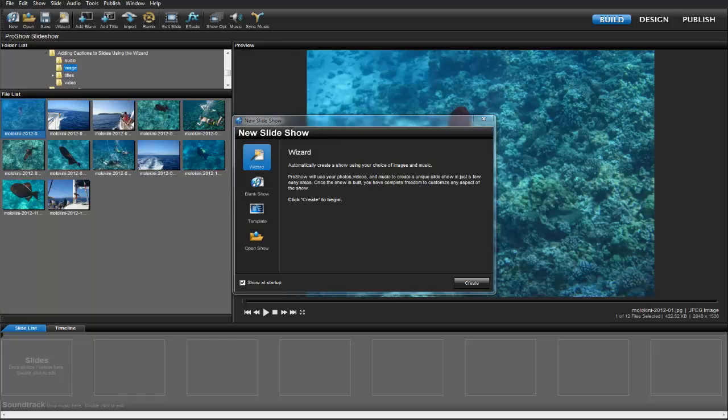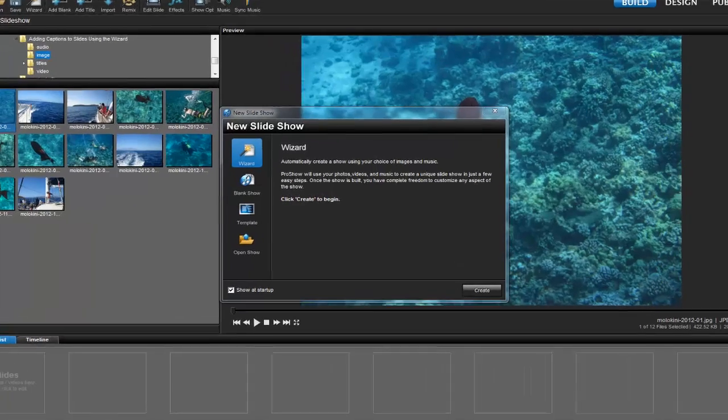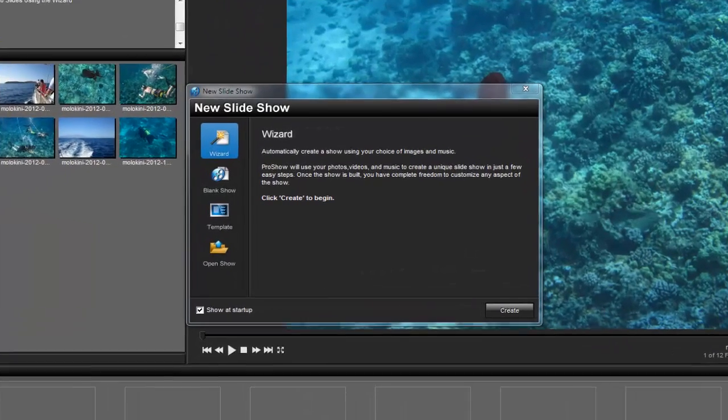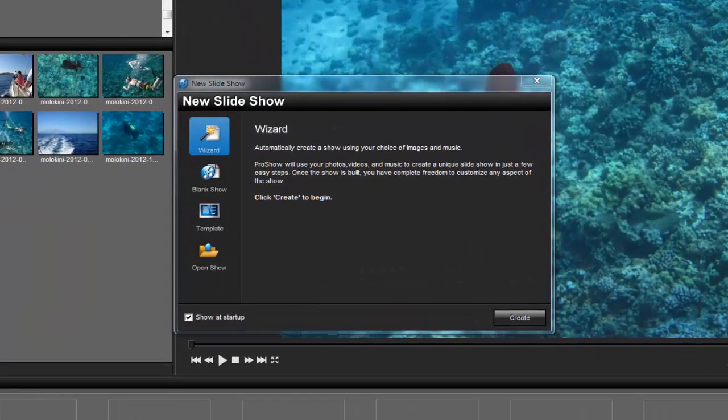First, let's learn how to do this on your desktop. I'm using ProShow Producer, but the tools we'll be working with are exactly the same in ProShow Gold.